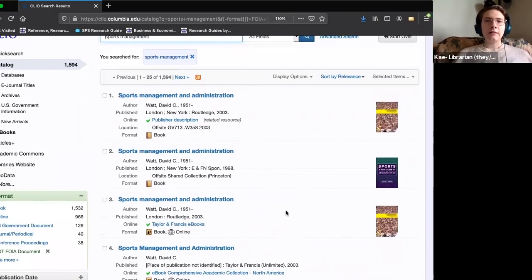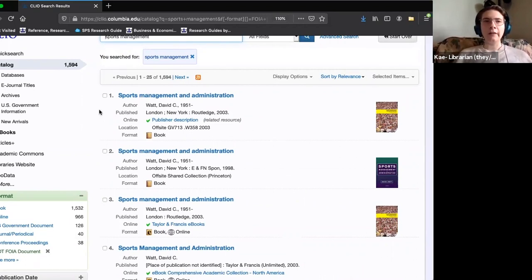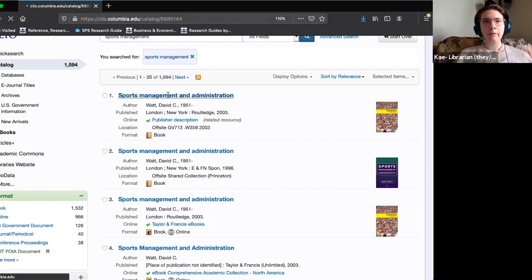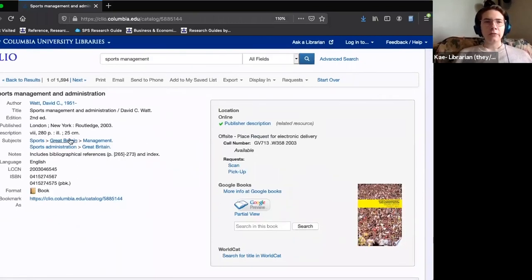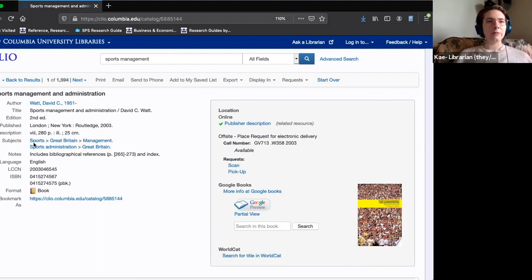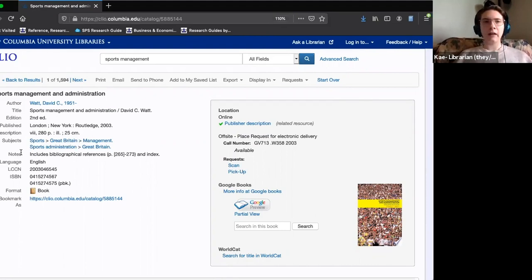The main question students ask when they first see CLIO is how to actually access the content. Results one and three are the same item — the difference is that number one is a print book and number three is an ebook. When we open a CLIO record, on the left side we see information about the book such as title, author, publisher, and subjects. Subjects are useful because they are standardized across CLIO and across research libraries in the U.S., using Library of Congress subject headings.